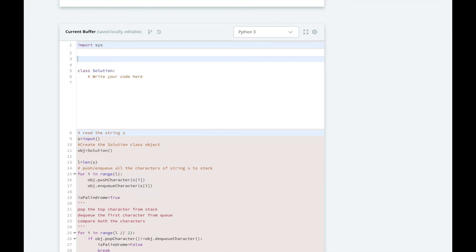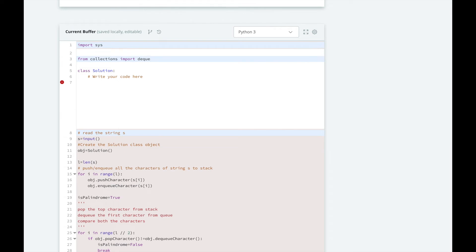So we're going to import from collections a class called deque, and we're going to initialize our solution to have a queue and a stack.